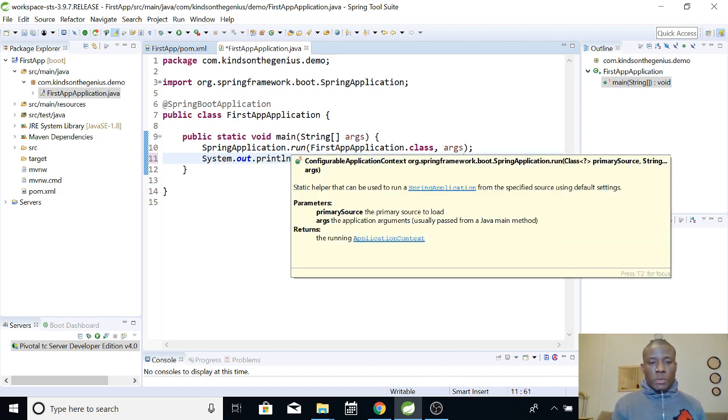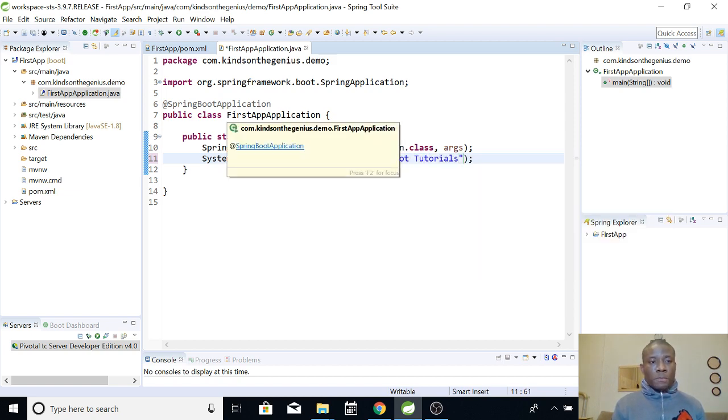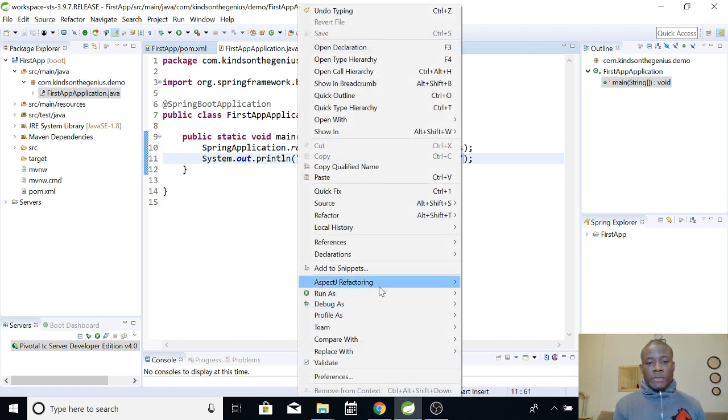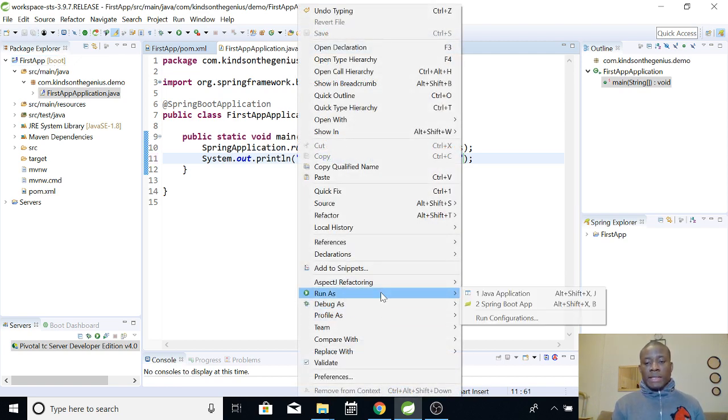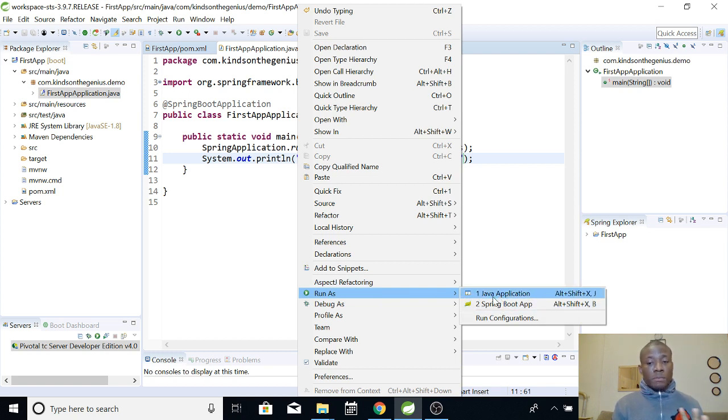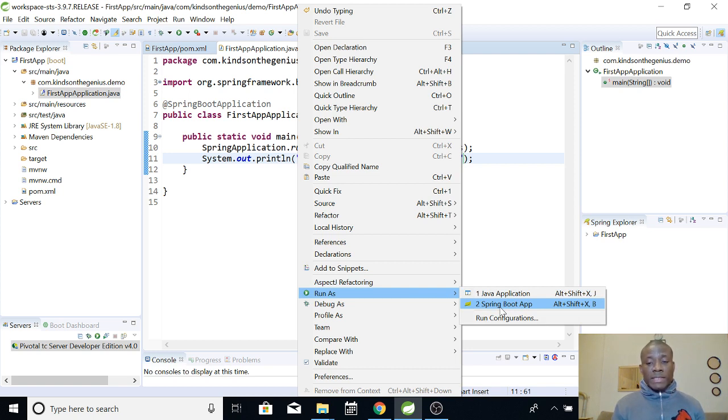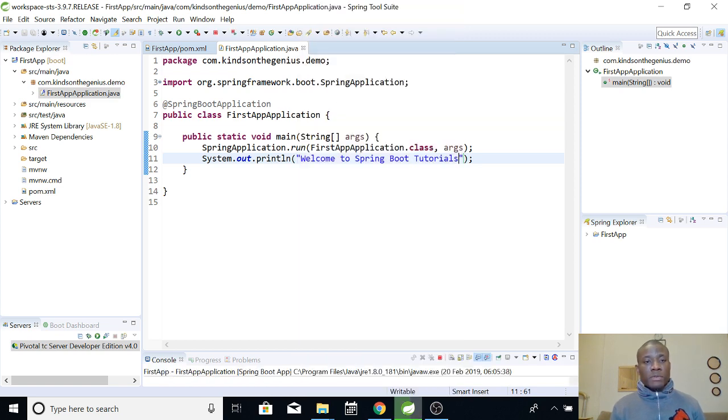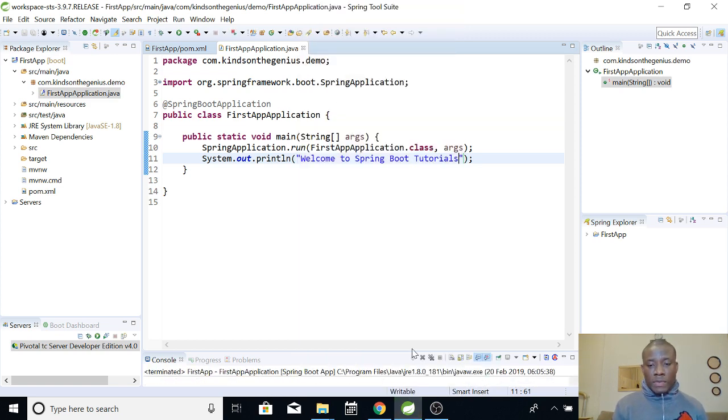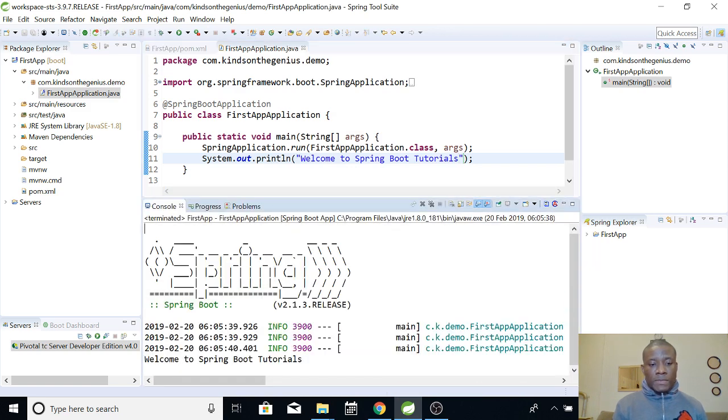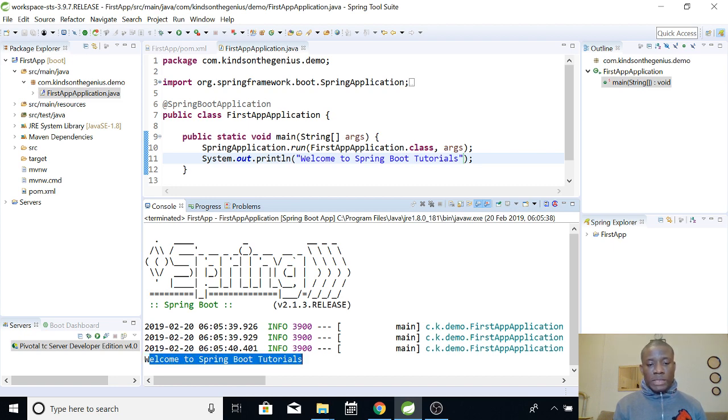To run this application, you can save it and then right click and say Run As. You can run it as Java Application or as Spring Boot Application. Both of them are okay, but Spring Boot comes with additional features on top of Java application. Let's run it as Spring Boot because this is a Spring Boot tutorial. So I'm running this as Spring Boot. You can see that it starts running and then it tells us 'Welcome to Spring Boot' displays in the console.